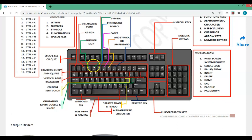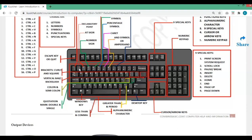There is also the AltGr key, used to access a third character on a key. For example, on some European keyboards the at symbol may be the third option on a key. If a key has one character, just press it. If it has two, use Shift for the second. If it has three options, press AltGr and the key simultaneously to get the third option.